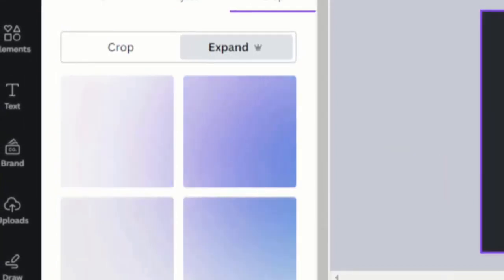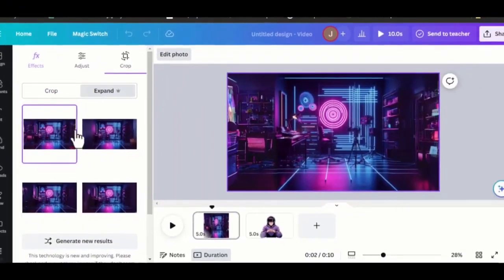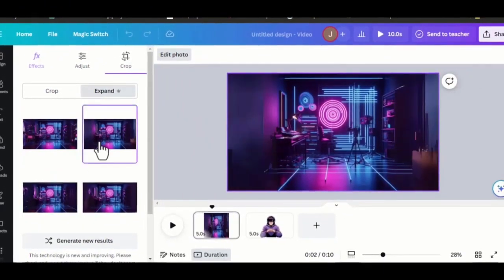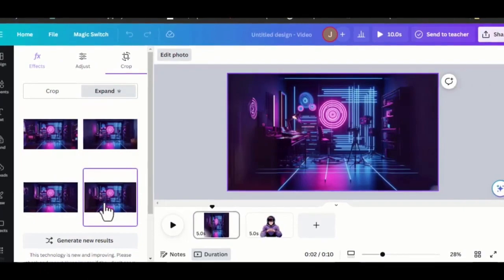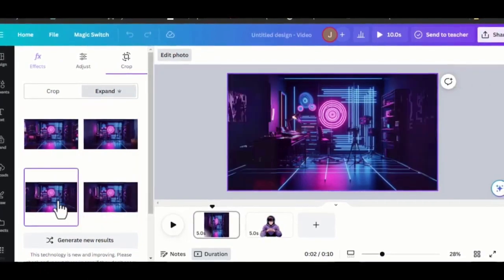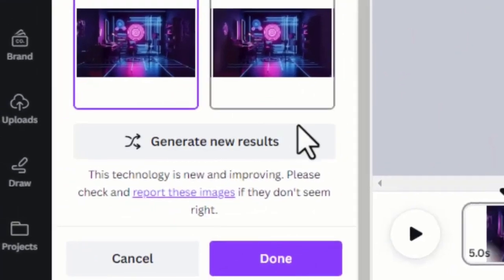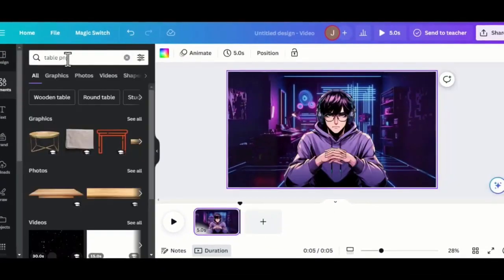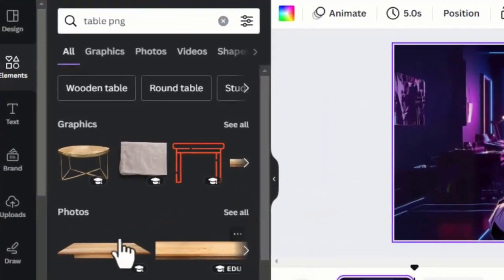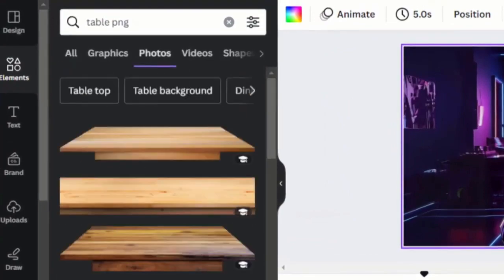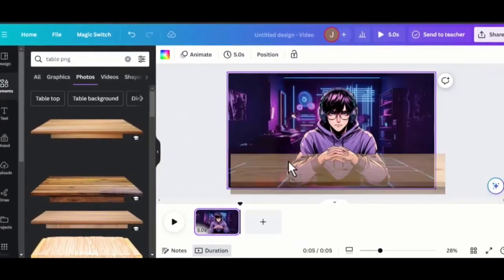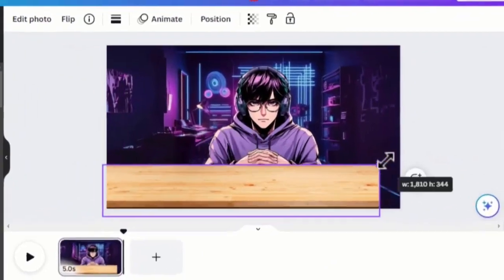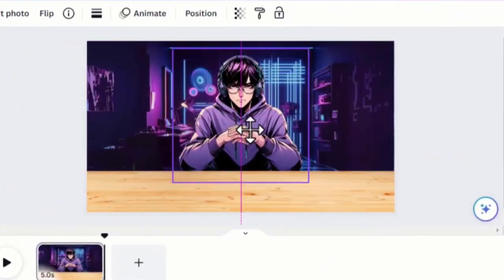And in a fraction of seconds, you will have four different variations of your image. Take your time and select the best one. And in case you are not okay with the generations, simply click Regenerate to get fresh ideas and design. Once that is done, go to Elements and search for Table Pinch. There are so many of them. Drag and drop it to your design and adjust both the table and your character.